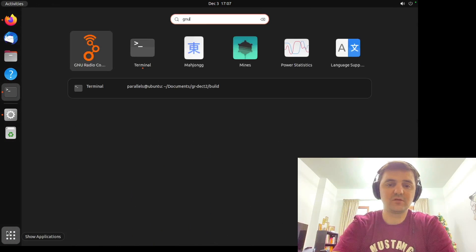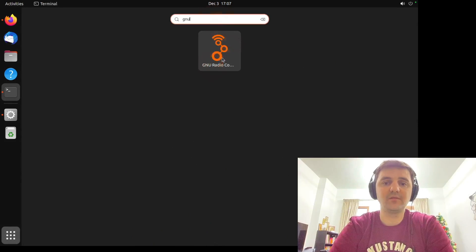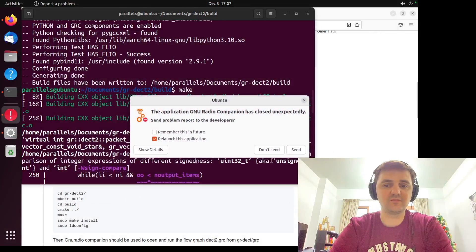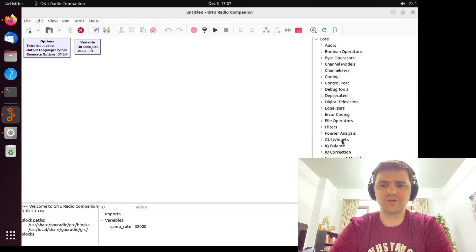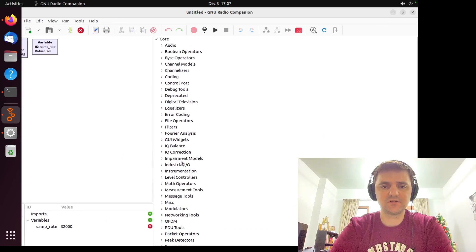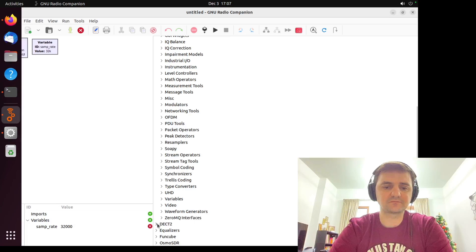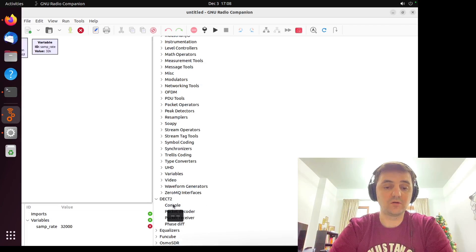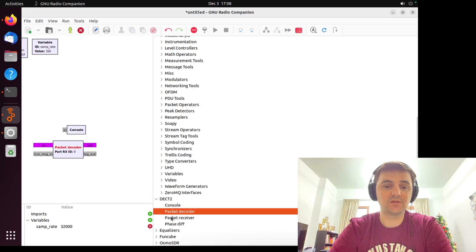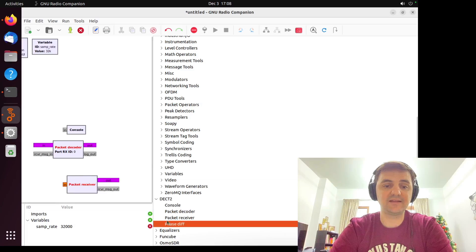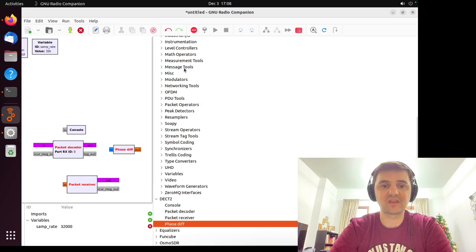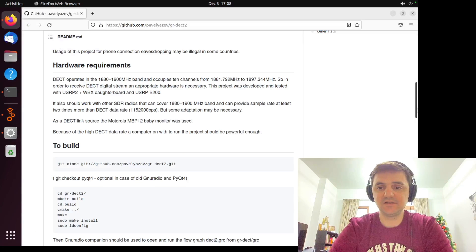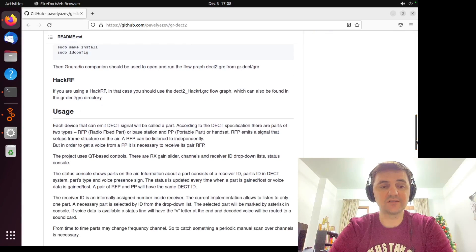If you did everything correctly, after launching GNU radio companion, I guess you can see it. Let's open it again. So I guess if you did everything correctly, you have to find a DECT2 block. And four sub blocks like console, packet decoder, packet receiver, and phase div. So if you got it, let's see what we have to do next.